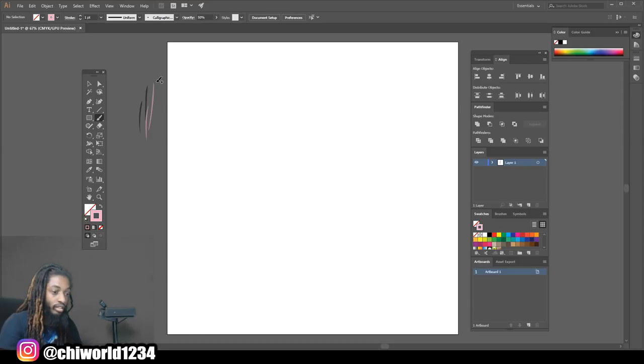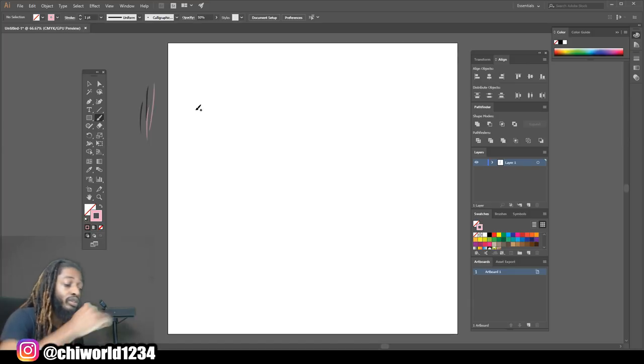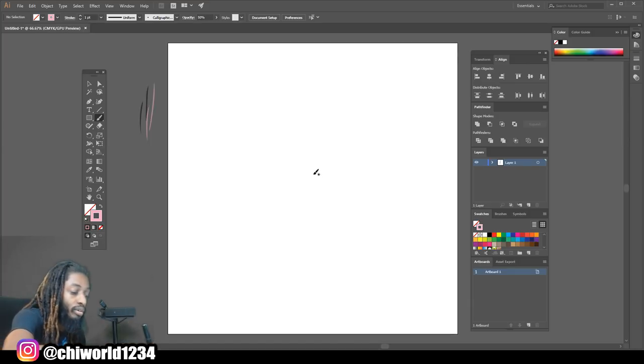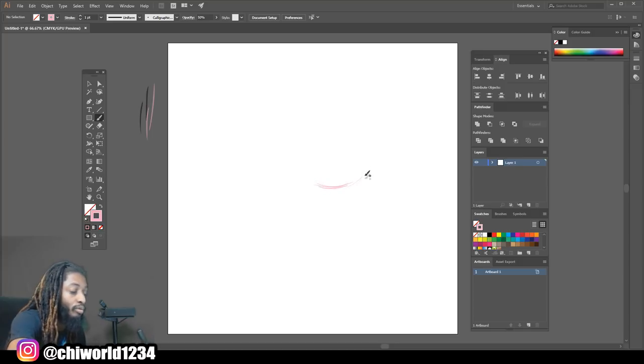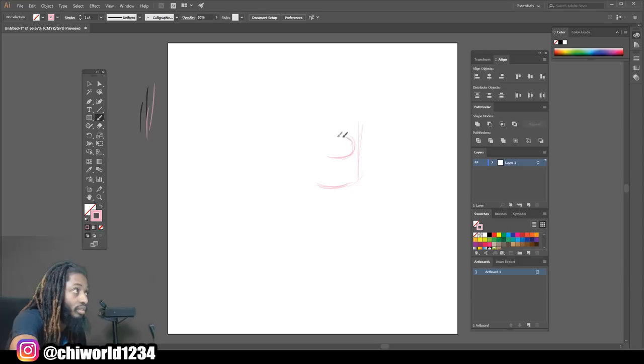Okay, so the first thing you want to do, you want to start out with a nice sketch and you don't want to start on your line work until you're happy with your sketch.